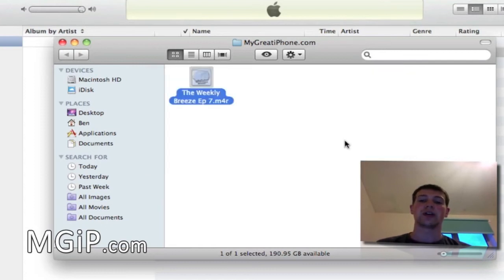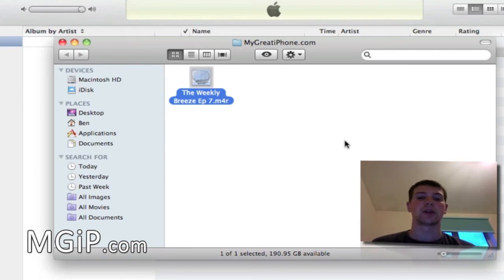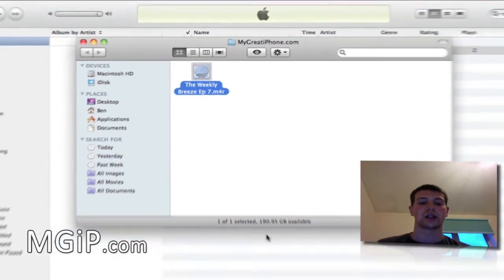On a Windows machine it's going to ask you if you want to change the file extension and warn that it might become unusable. But you do want to change that file extension.